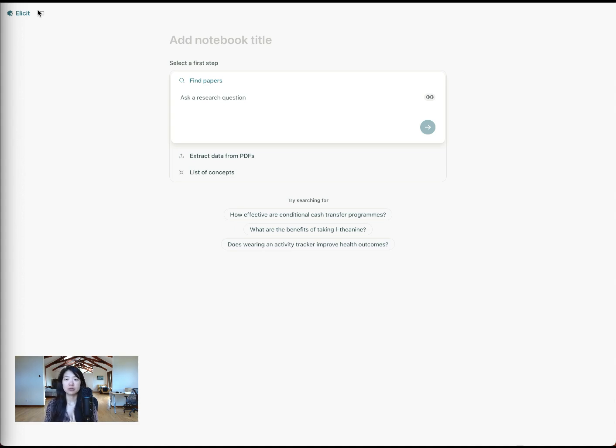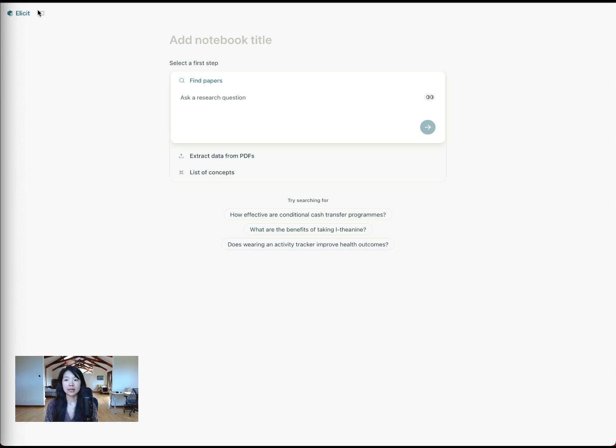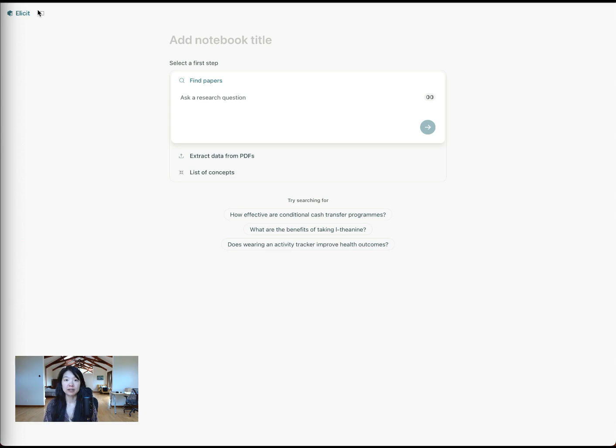I'll show you how you can do citation searching. This will let you do things like identify primary studies mentioned in a study, for example if it's like a review, or identify work that has come after a particular paper you're interested in, or in general find more papers related to or similar to certain papers that you like.